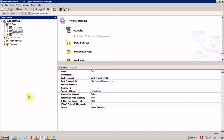Hello everyone, this is Mang Sangvi and I am back with another Framework Manager tutorial video. In this video we are going to learn about how to secure your objects in Framework Manager. We are going to discuss about security — first, data level security, and in our next video we are going to learn about object level security.